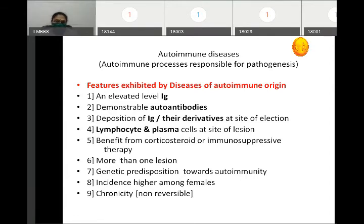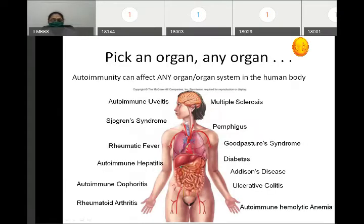Autoimmune diseases are non-reversible. They can affect any organ or any organ system — almost all organs and tissues can be affected by autoimmunity.